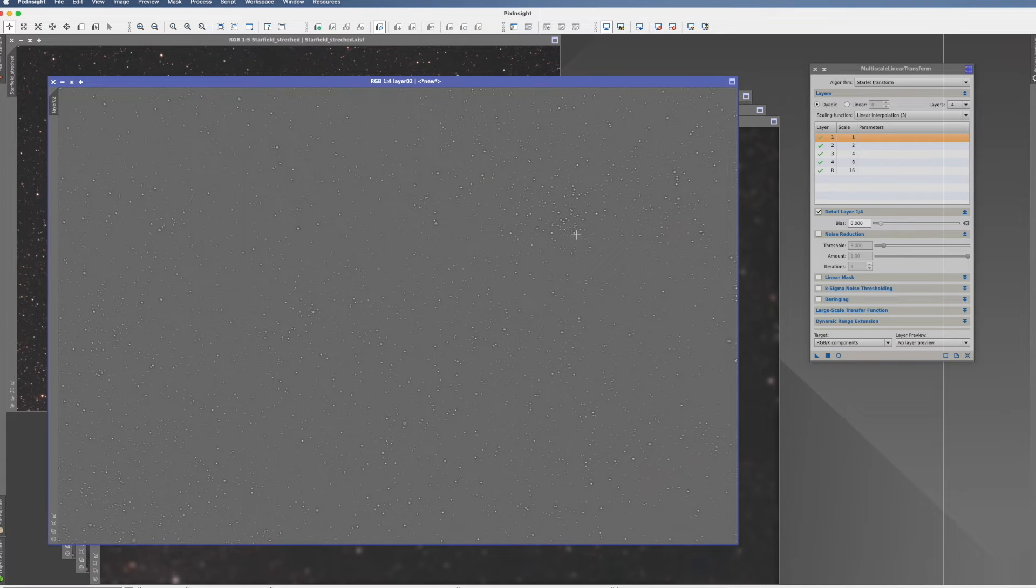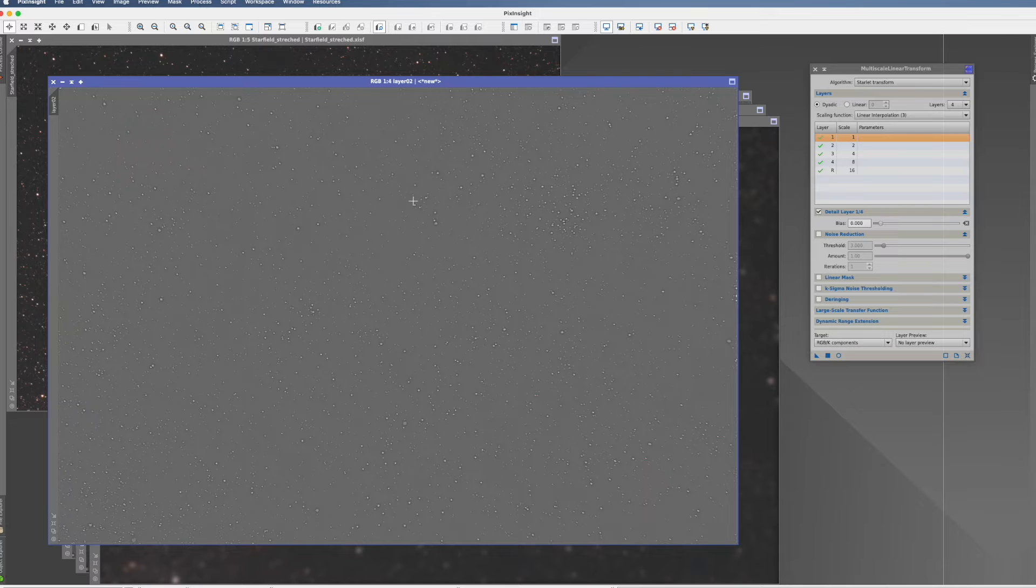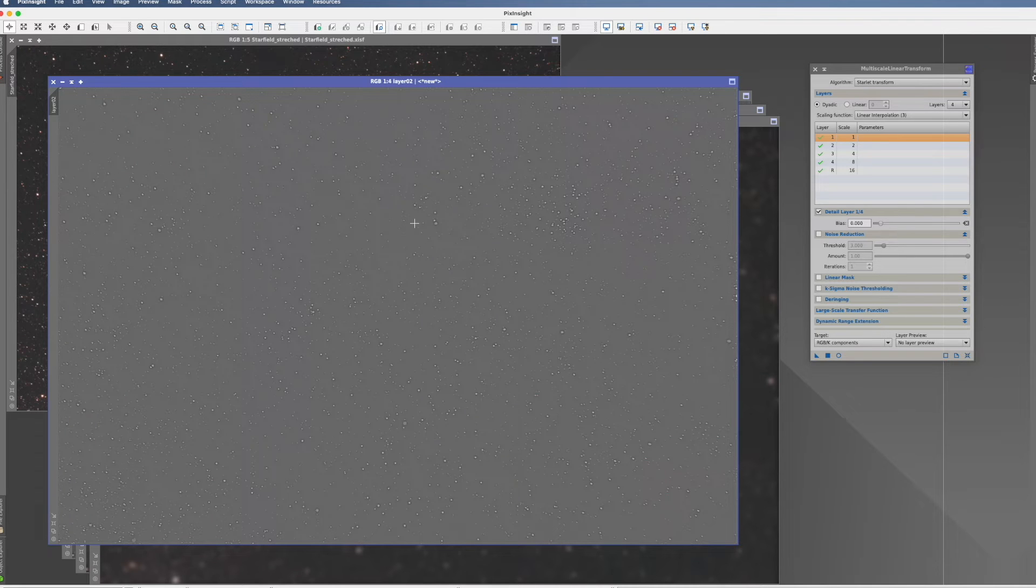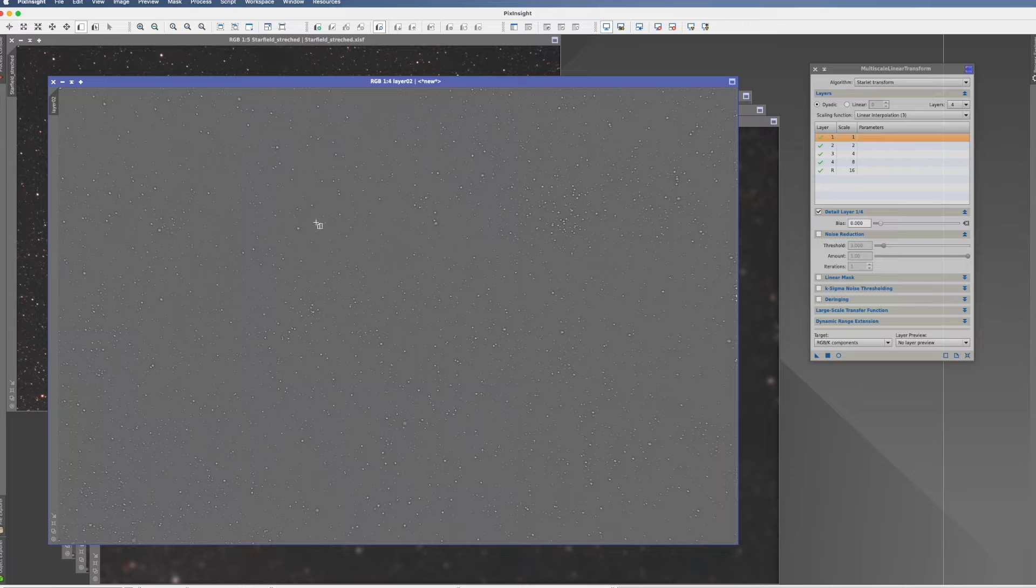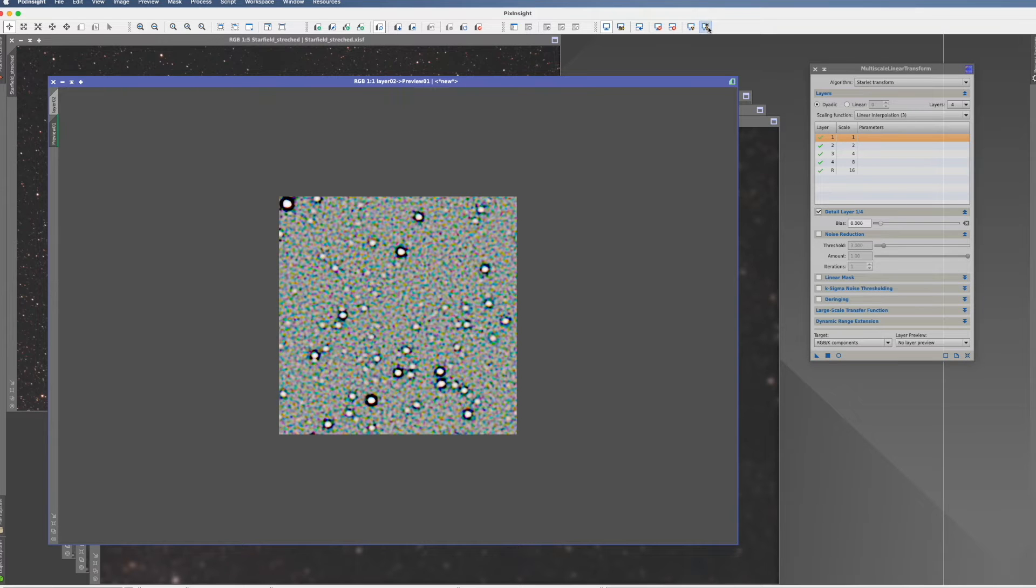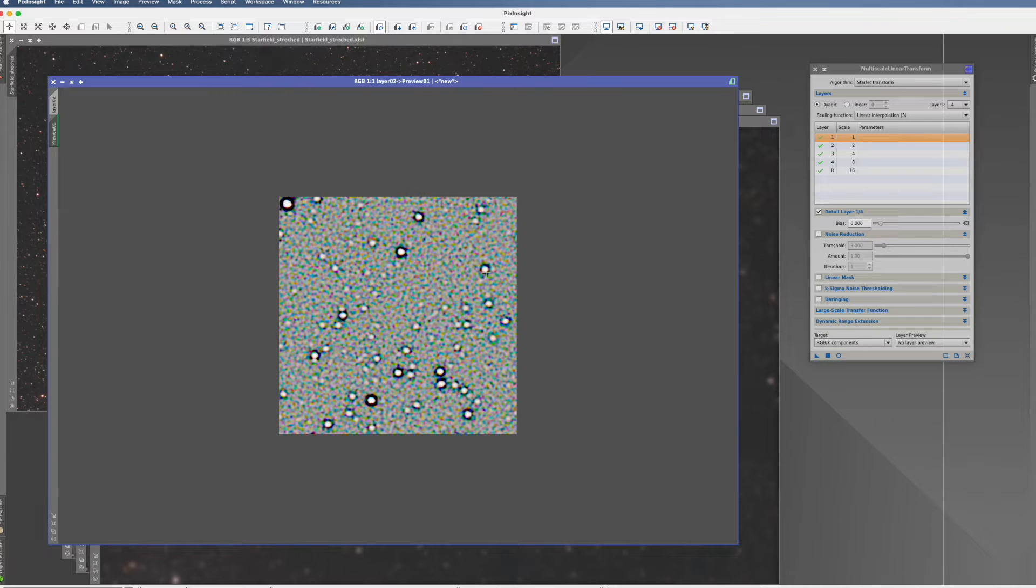Layer two. Now it already looks more familiar. Now you see it's getting black in the back and you see the stars. We do a preview, and especially if we hyper-stretch it, you see the noise in the background, but it's more obvious now that these are stars.